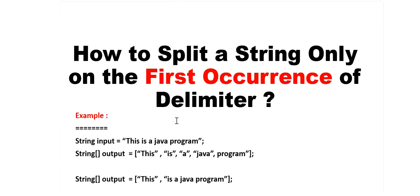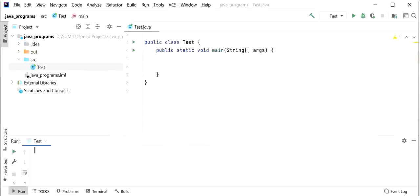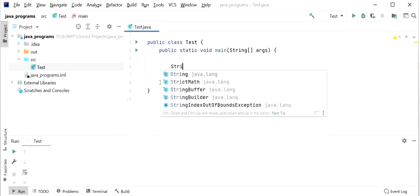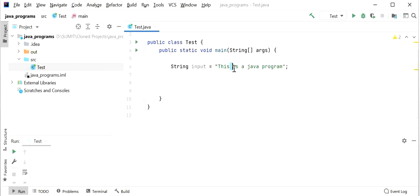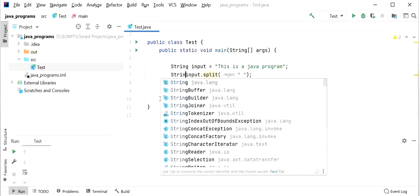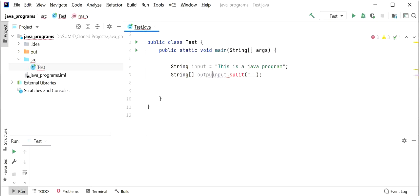Let's see how we will do this. First, I will declare one string: String input = 'this is a java program'. Our requirement is to split this string based only on the first occurrence of the space delimiter. I will call input.split() method of the String class and pass the delimiter as a space, which will return a string array.